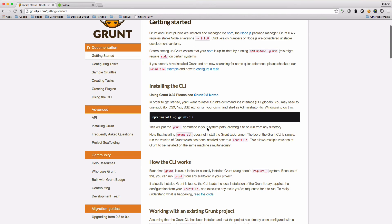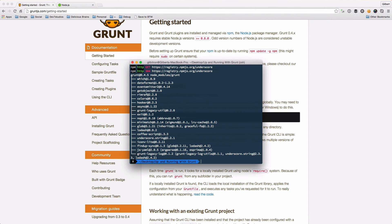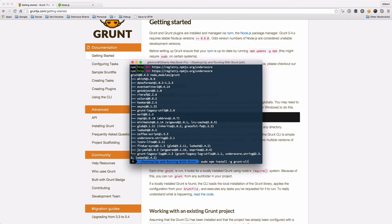We're just going to go to the Getting Started page and make sure that we have Grunt CLI installed by running this command. I'm just going to run it as sudo because on OS X you need to do that apparently. We're also going to run it with this -g flag, which just means that it's a global install.